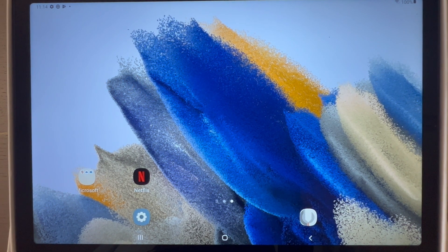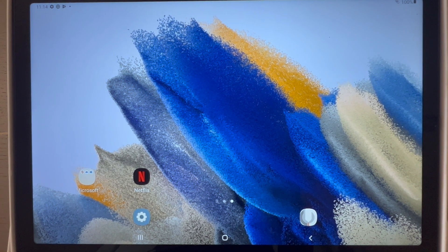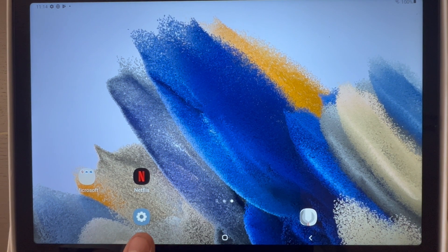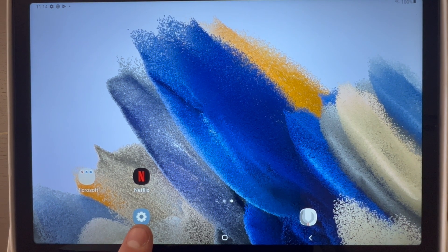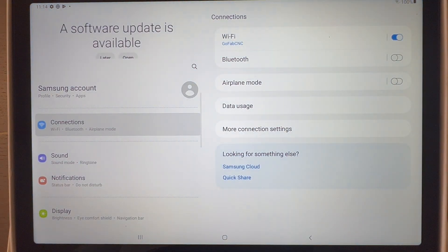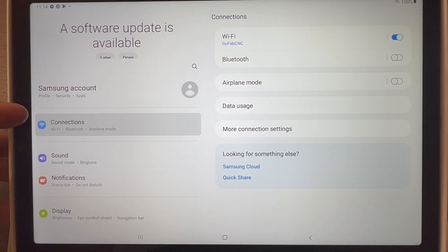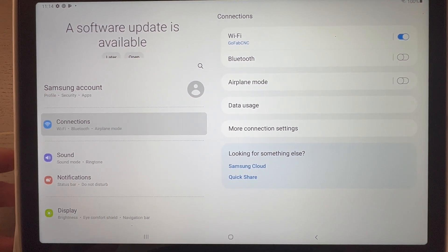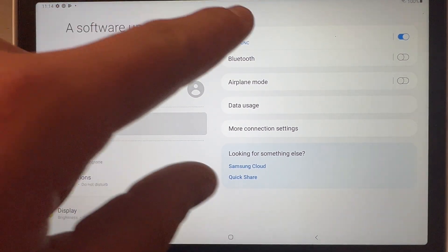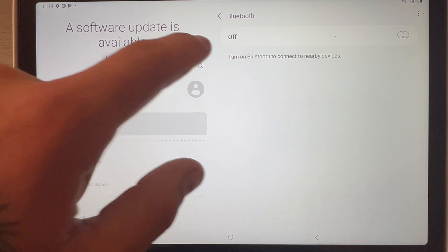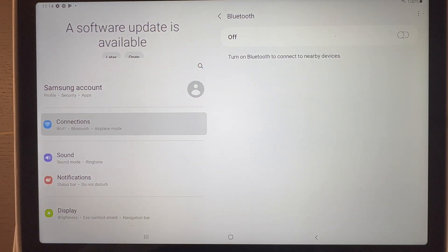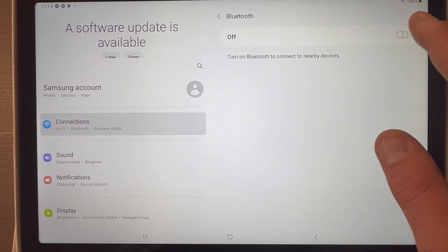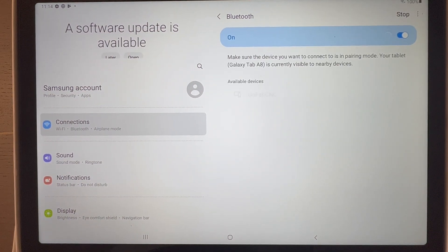Alright, so now we're going to go to the settings on your Samsung tablet. I'm going to click the gear option right here. It'll already be in the connections tab for your Wi-Fi and your Bluetooth. So what you want to do is go over to the Bluetooth option, click it, turn the Bluetooth on.